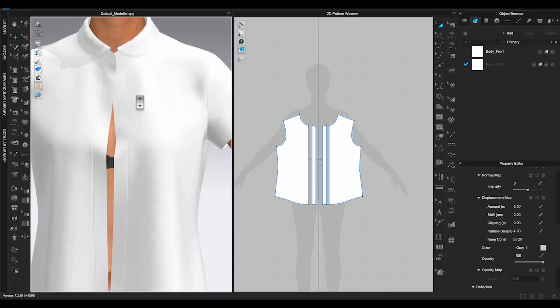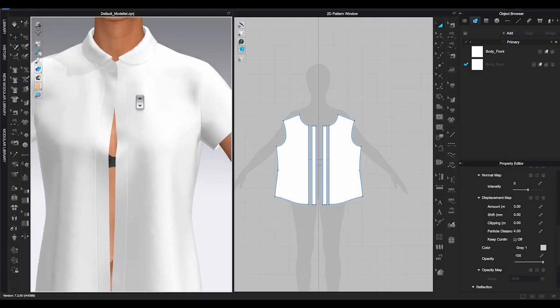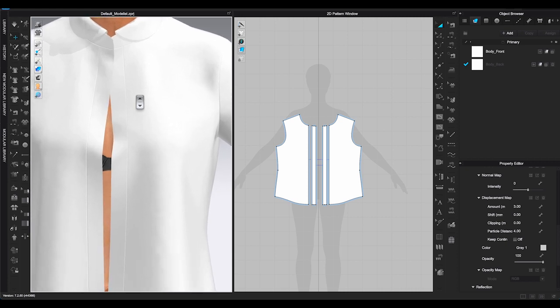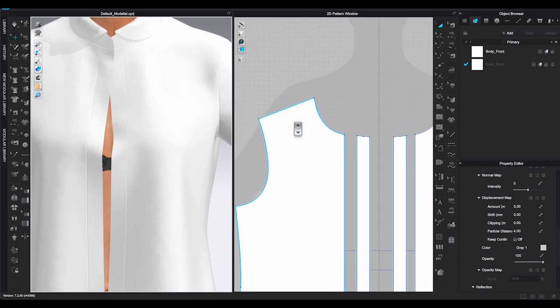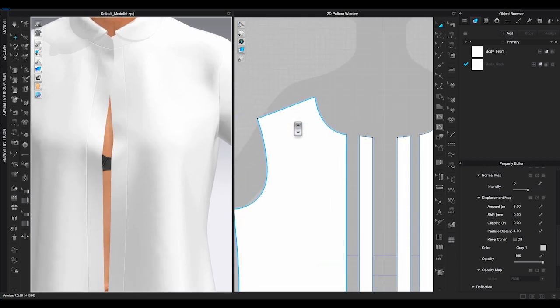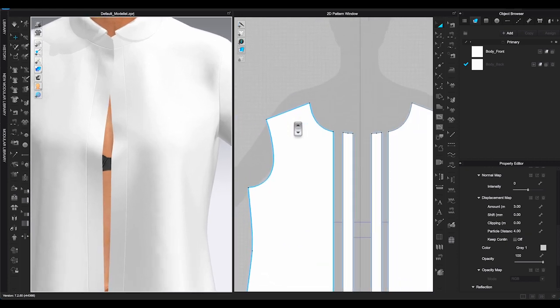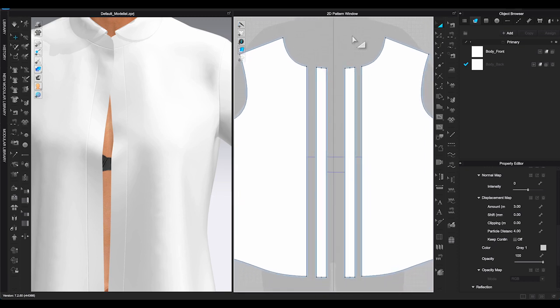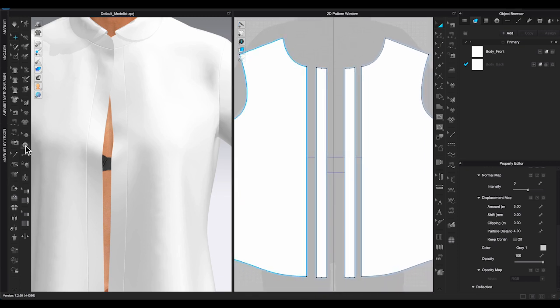Before we do that, let's talk about how the button function works in Clo3D. Here is a sample blouse I have placed on the avatar. Let me add some buttons to complete the look.